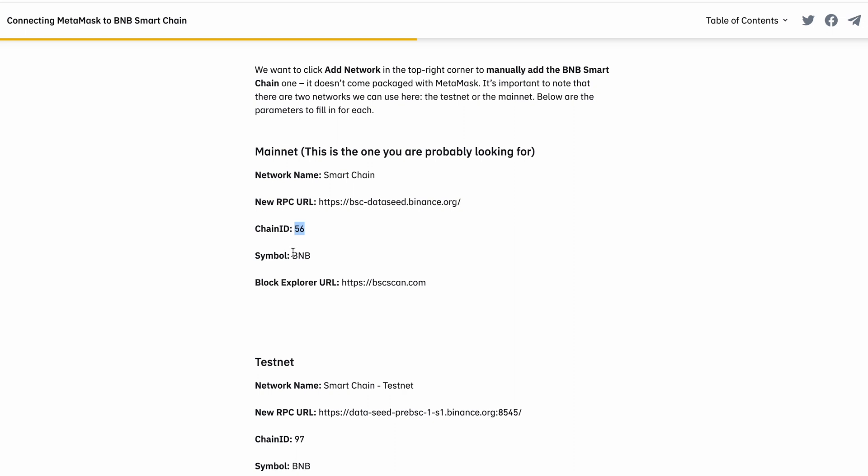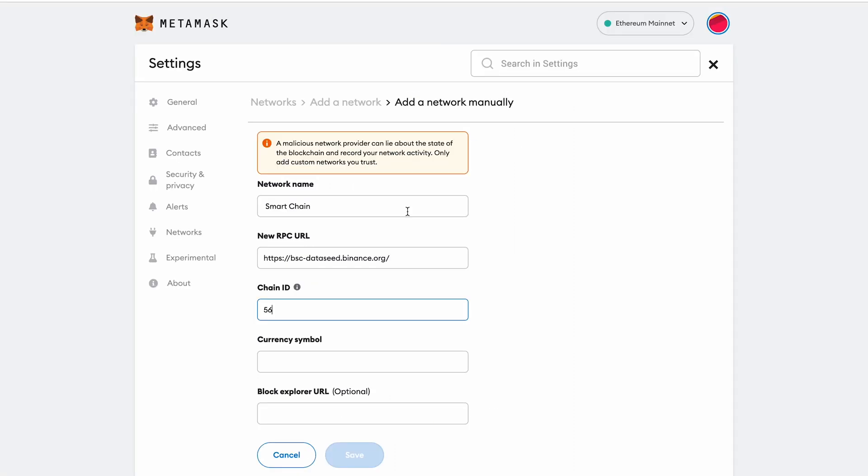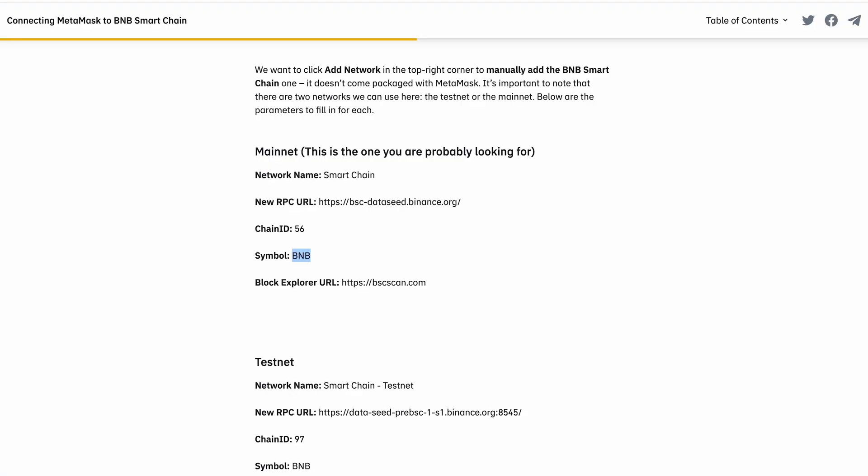The currency symbol is optional. You can see the recommended BNB, so when you get assets in your account, they are going to be valued like this. So I will put BNB like that.